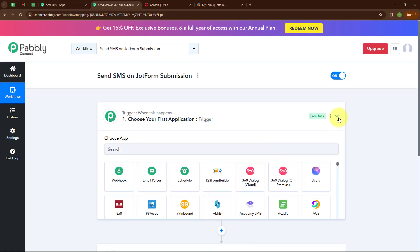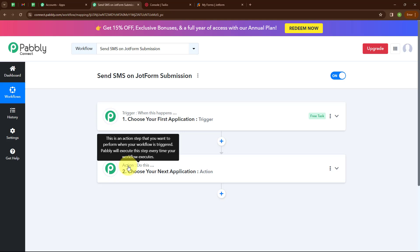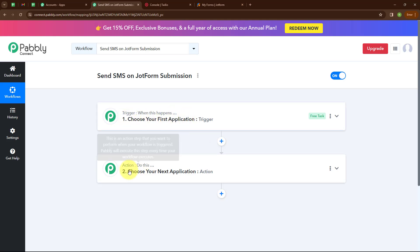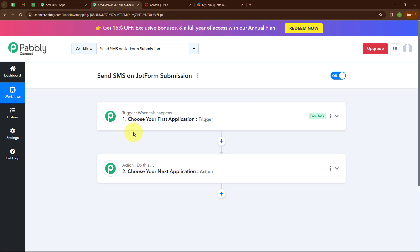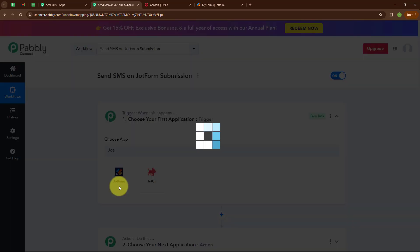In this workflow window you can see the two most important principles of an automation process: trigger and action. Trigger says 'when this happens' and action says 'do this' — meaning action is a response to a trigger. Your automation can have a single trigger but multiple action steps. Now let's begin by setting up our trigger. I am going to select my trigger application as JotForm.